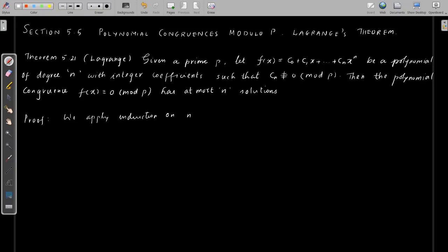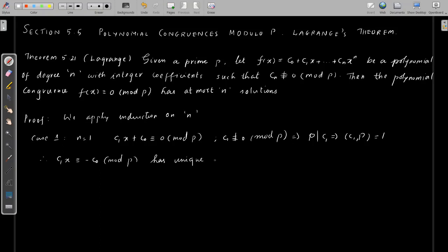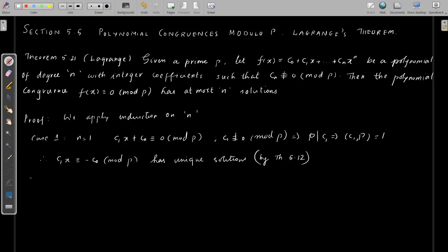The proof is by mathematical induction on n. The base case is n = 1, that is, a linear congruence. Then this polynomial congruence reduces to c₁x + c₀ ≡ 0 mod p with c₁ not congruent to 0 mod p. This implies p does not divide c₁, so gcd(c₁, p) = 1. By theorem 5.12, c₁x ≡ -c₀ mod p has a unique solution.